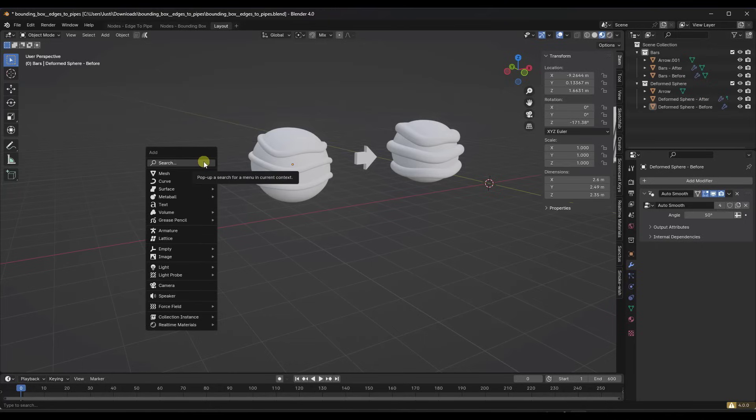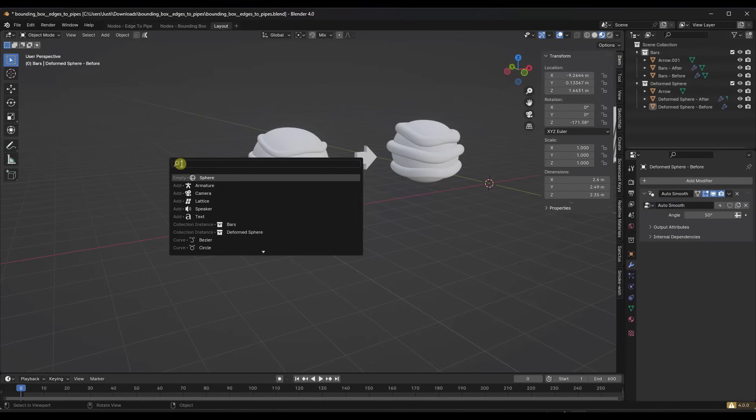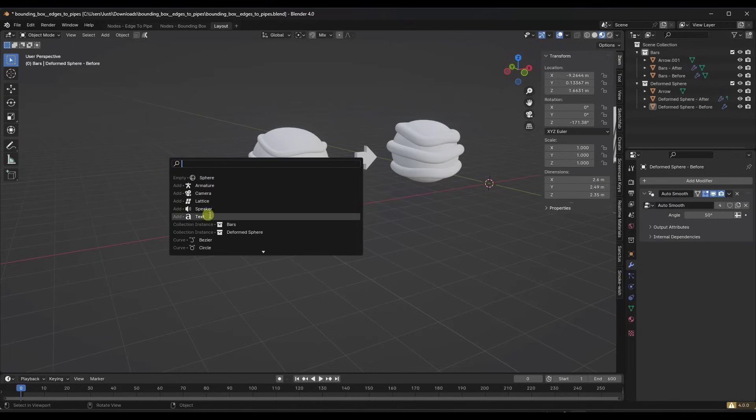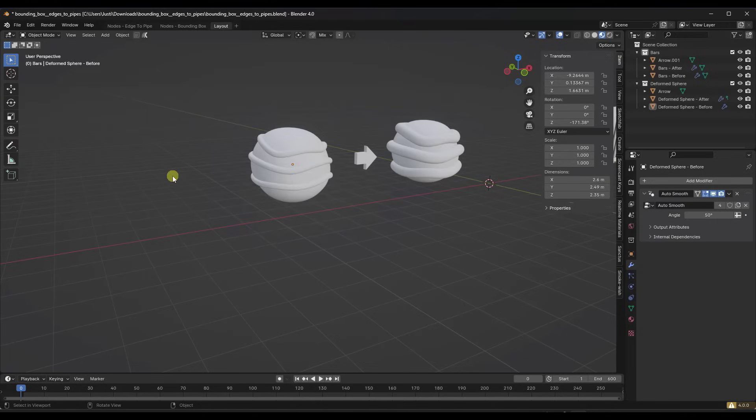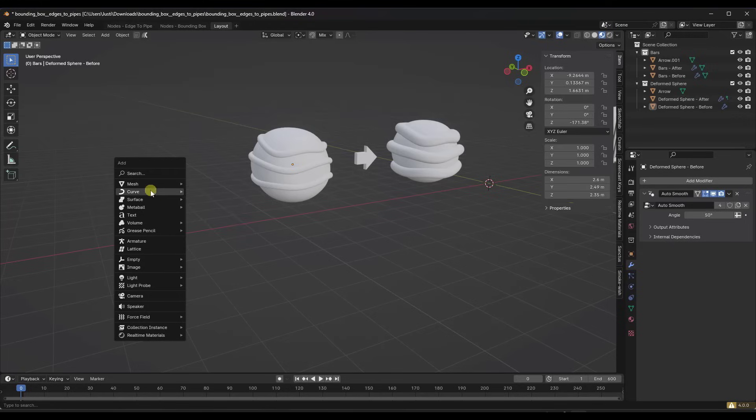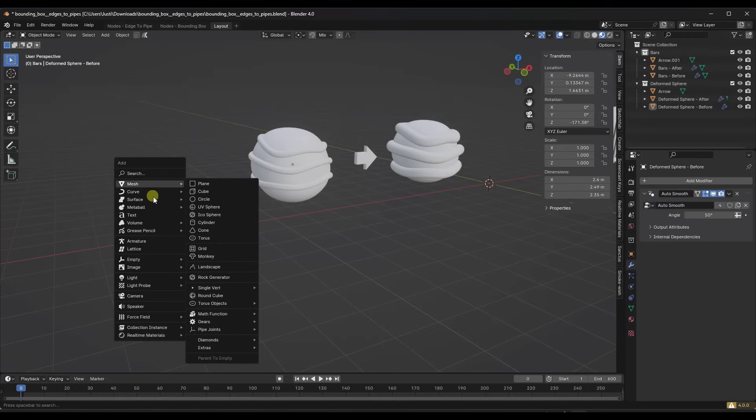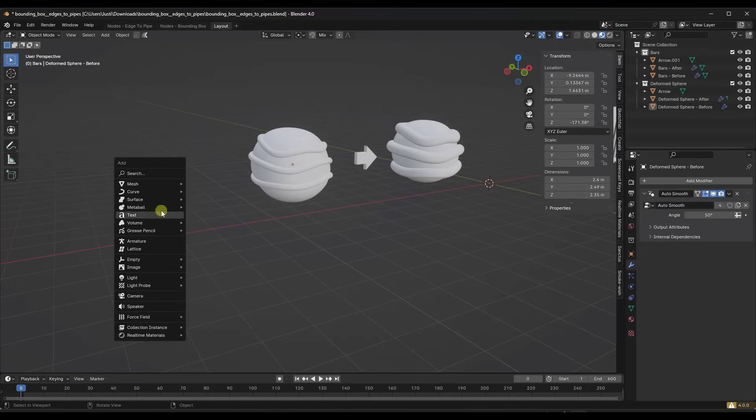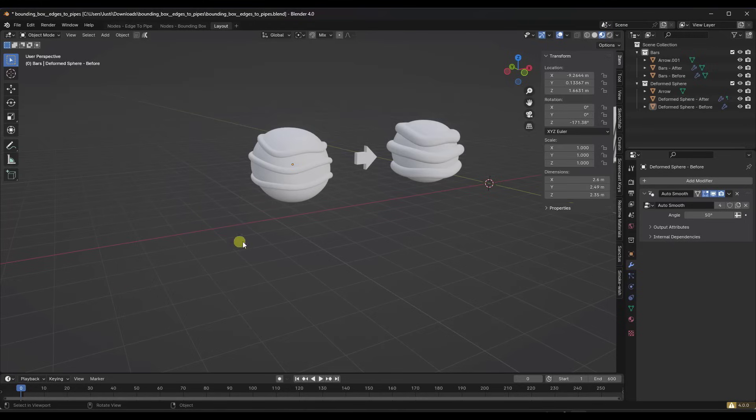And you will notice that search functionality has been kind of improved across the board. So like if I do a shift A, now they've added the ability to search for different features. So I can click in here and I can type in whatever I'm looking for. So if you don't want to go through a bunch of menus or other things like that to find what you're looking for, they have added the search functionality in there.